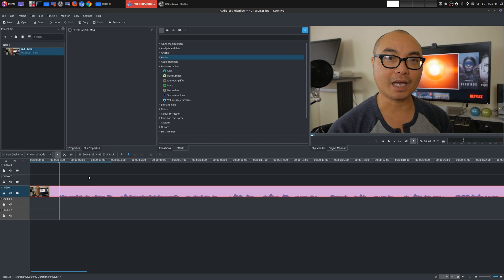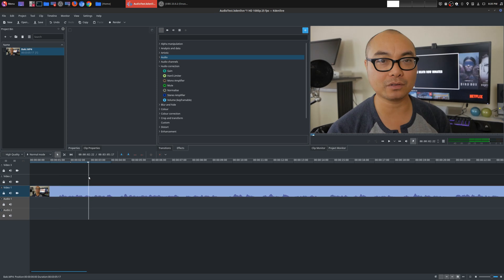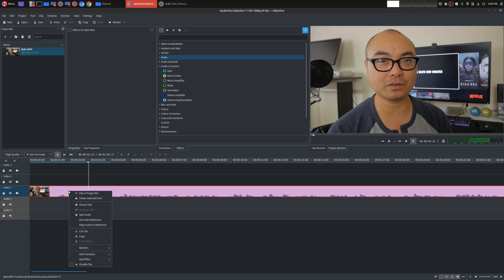Now typically for me, since my episodes, my editing is pretty simple, I normally don't separate the audio out. But in this case, I want to show you how it looks like separately so you have a better idea of how things look. So I'm going to go ahead and split the audio.